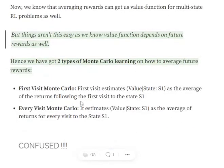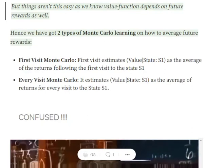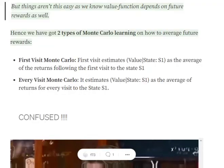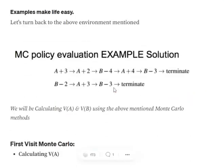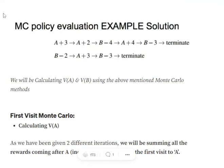The first Monte Carlo approach is the First Visit Monte Carlo approach, using which we estimate the value function for both states A and B. In this approach, we consider the first time we encounter state A in each episode and sum up all the rewards from that point onwards. For example, in the first episode the first state is A itself, so we sum all rewards from that point: three, two, minus four, plus four, minus three — which equals two.